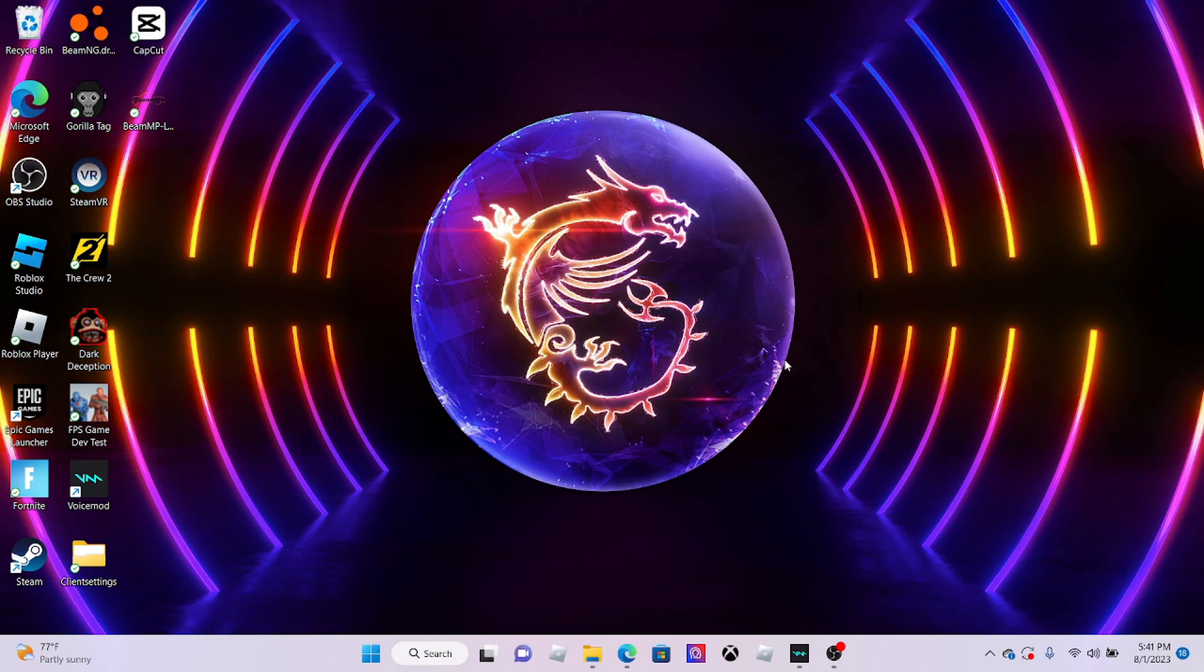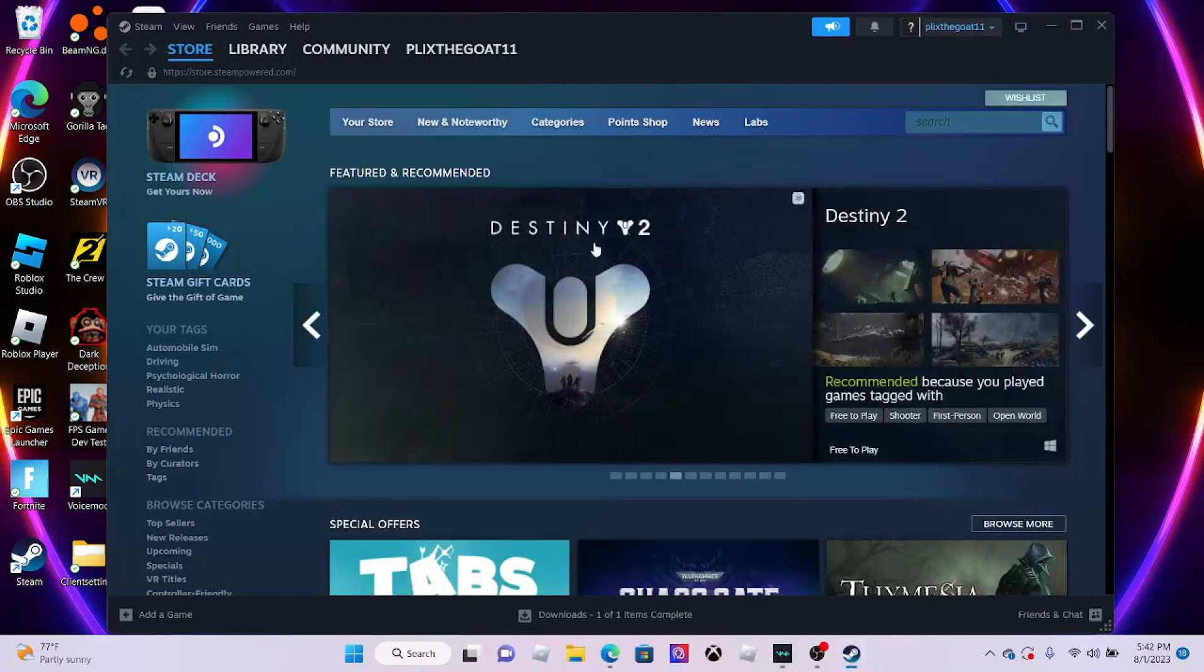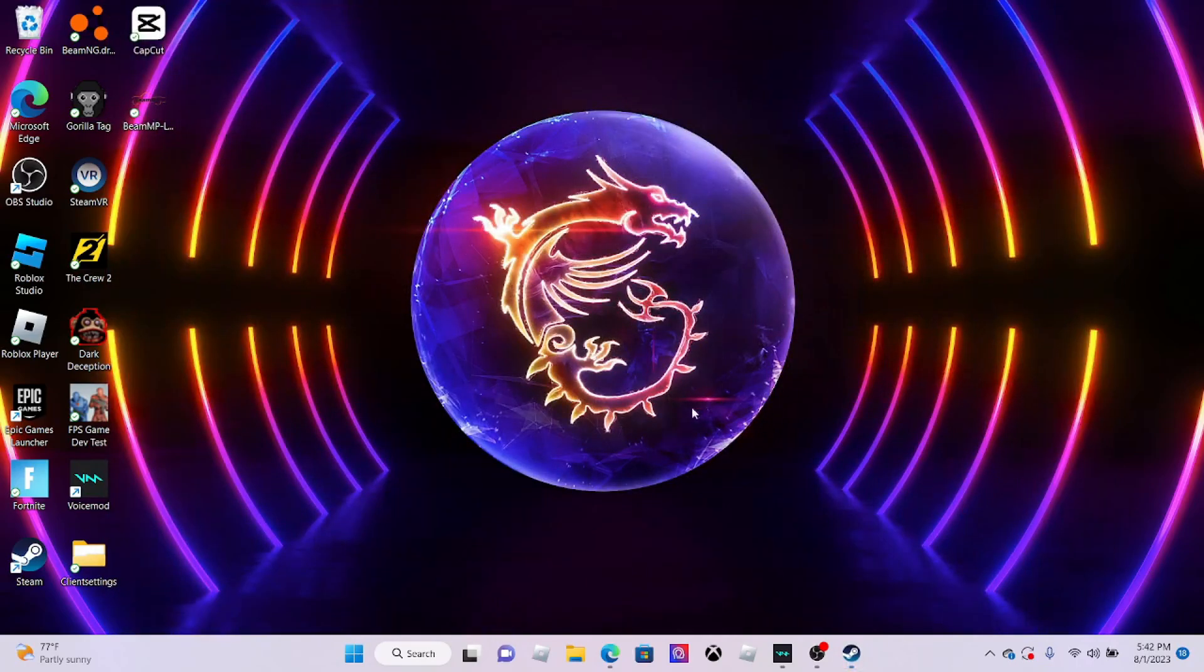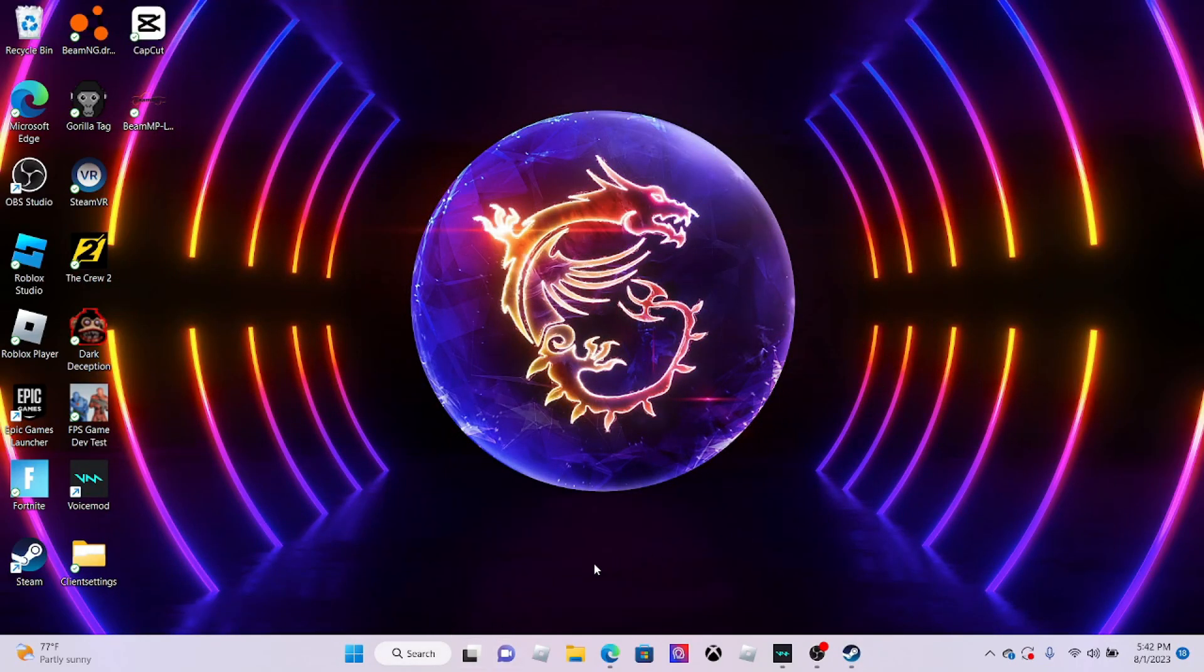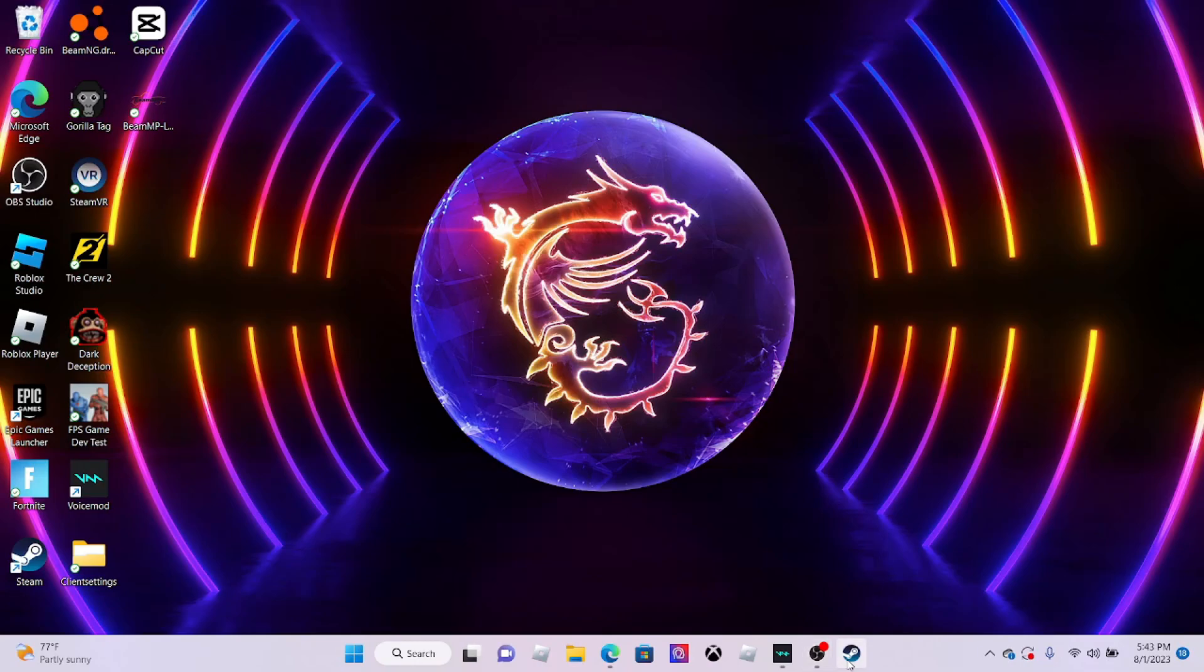The first thing you want to do is you need to have Gorilla Tag downloaded. So let's go to Steam. If you don't have Steam, download it right now. Search for Steam in whatever browser you have and download the Windows version.